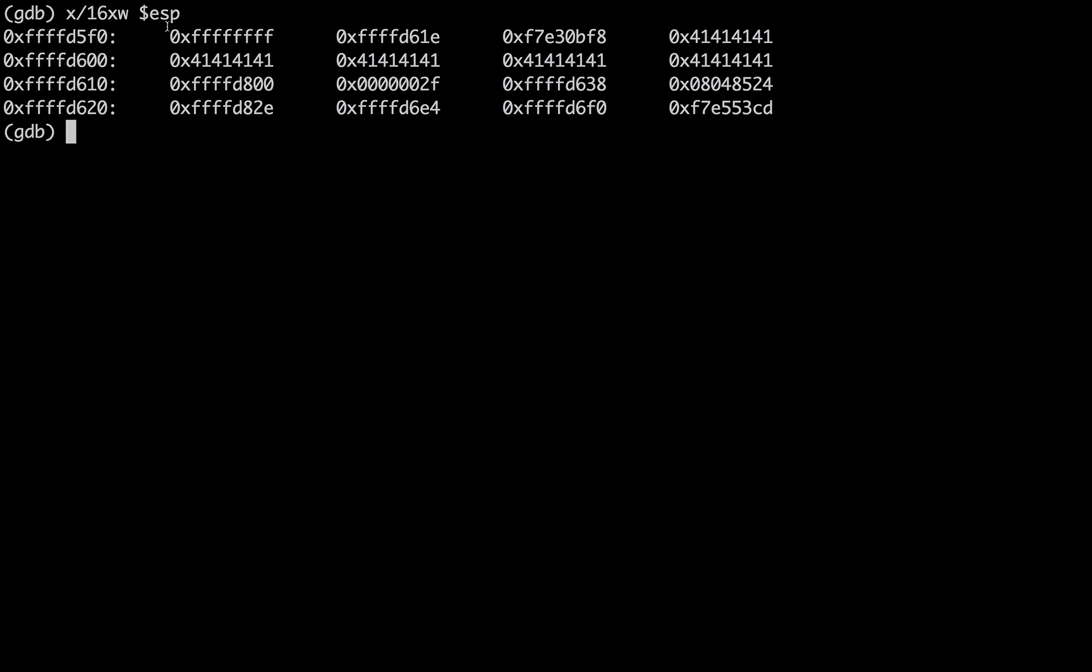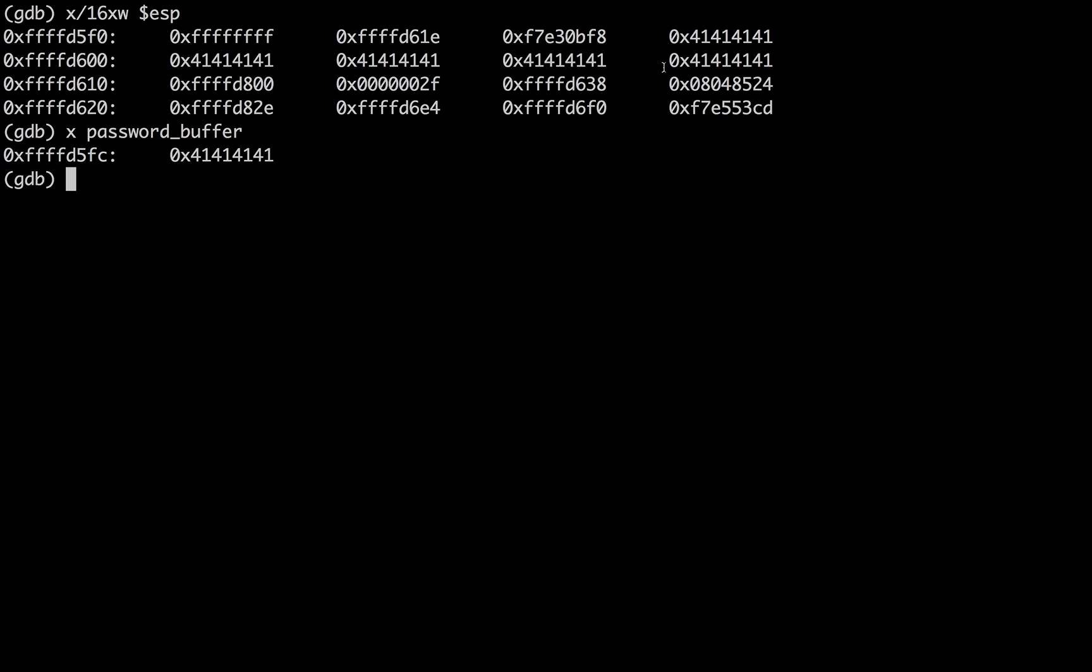So if we recall, the password buffer variable begins at this address, FC. So F0 plus 12 is right here. So it starts here. And 41 is A in ASCII. So here we go. Here we start with the A's, A, A, A, all the way down through here.